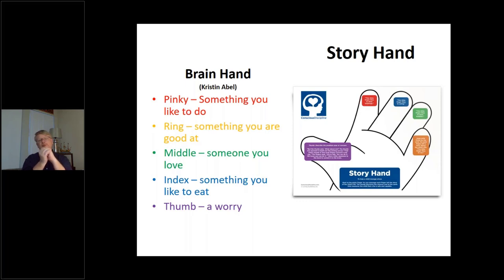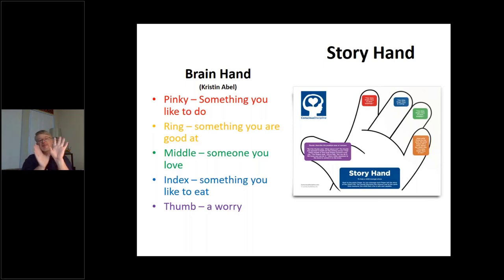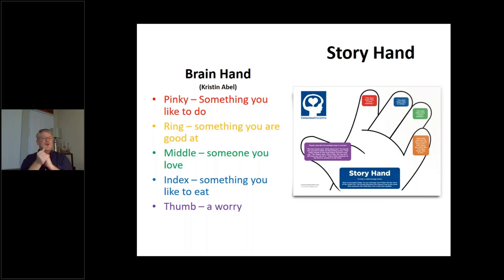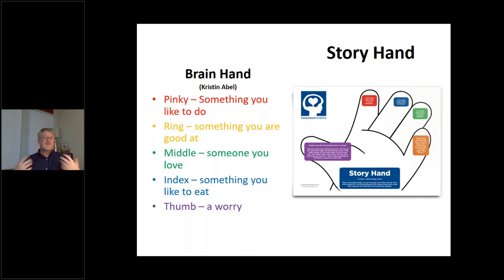It's called the Brain Hand because this is how we teach kids the brain model using their hand showing all the different parts of the brain. Your worry is here but it's covered by all of these wonderful things — what you like to do, what you're good at, the person who loves you. This is a way to get kids to think about themselves and hopefully lift their spirits. The Brain Hand can also be used one-on-one with students to further your connection with them.